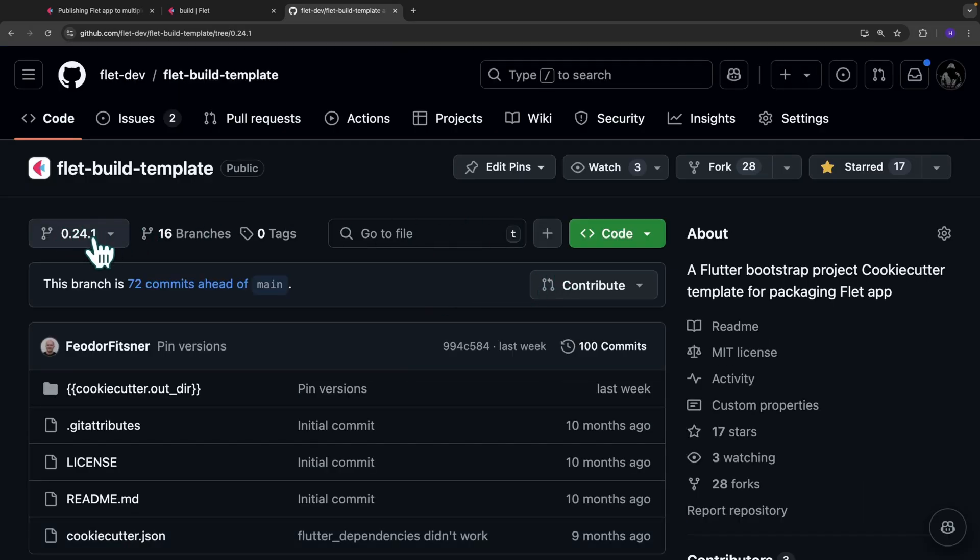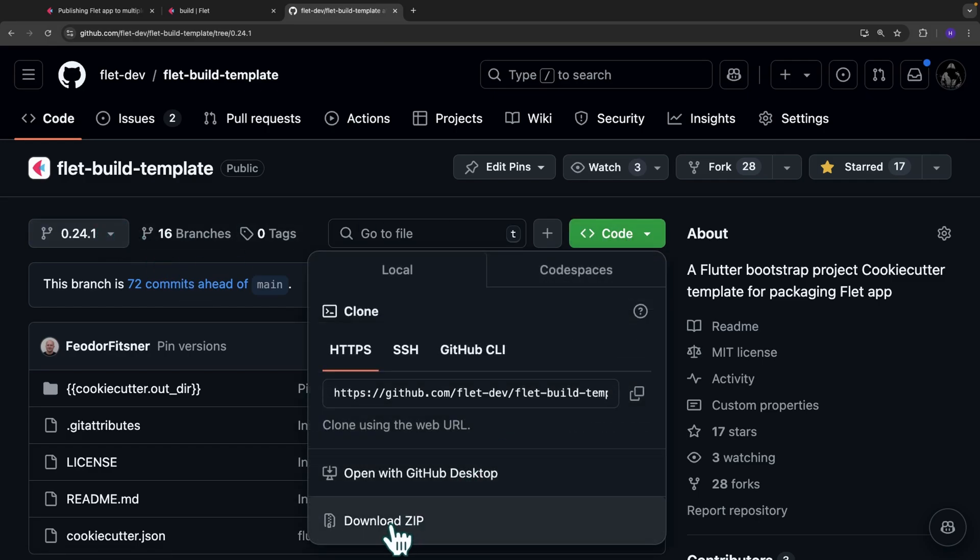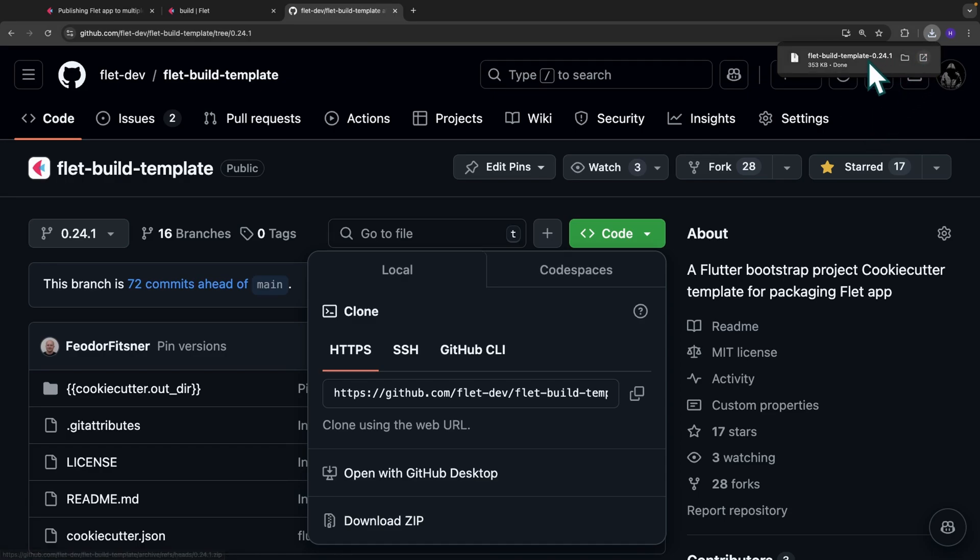Inside the 0.24.1 branch or version of the template, you simply have to click on code and then download the zip. After the zip gets downloaded, you simply have to extract it and then make your modifications.